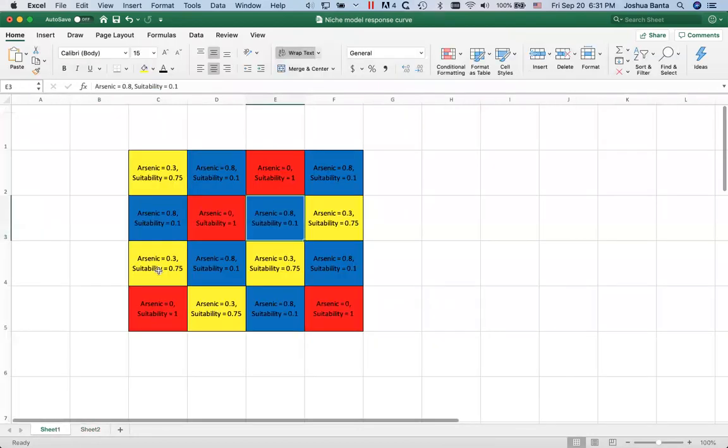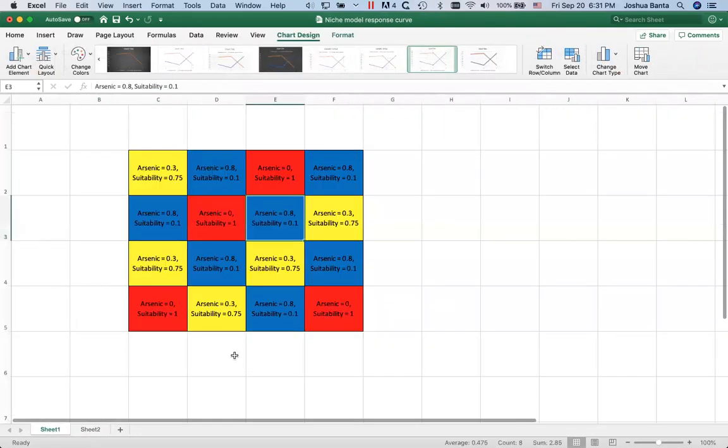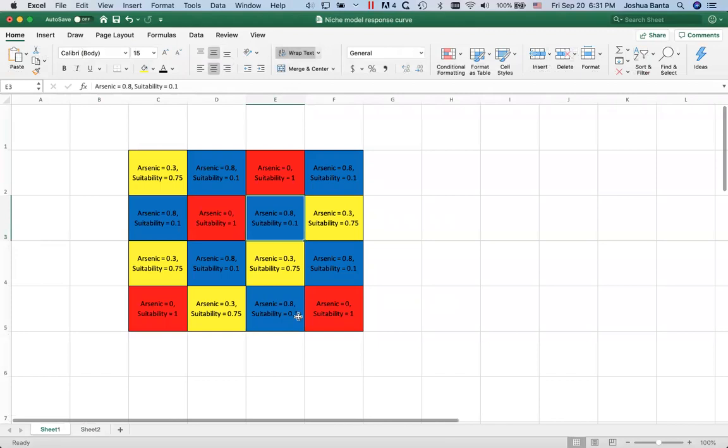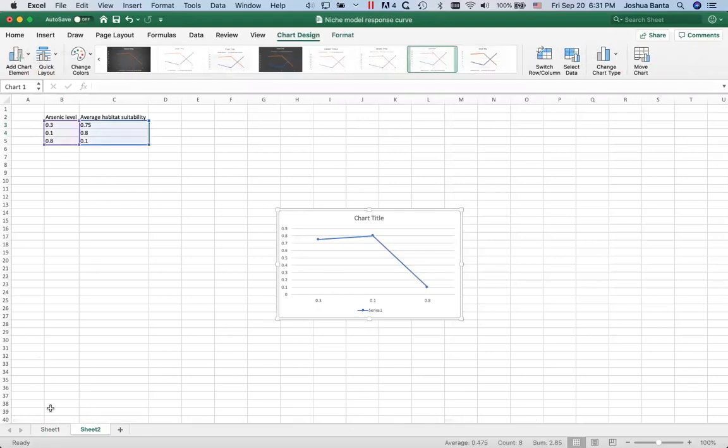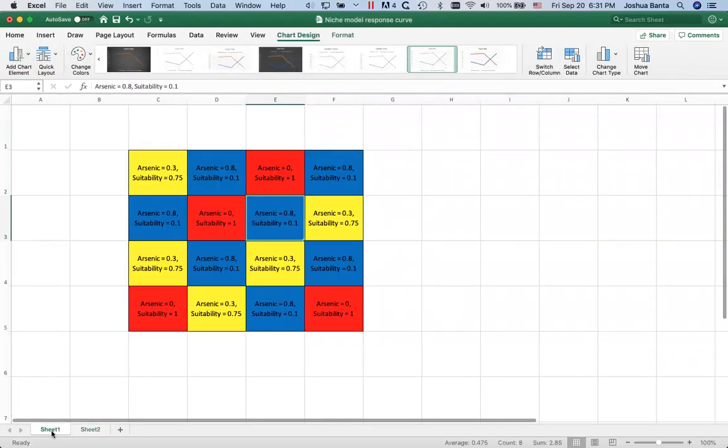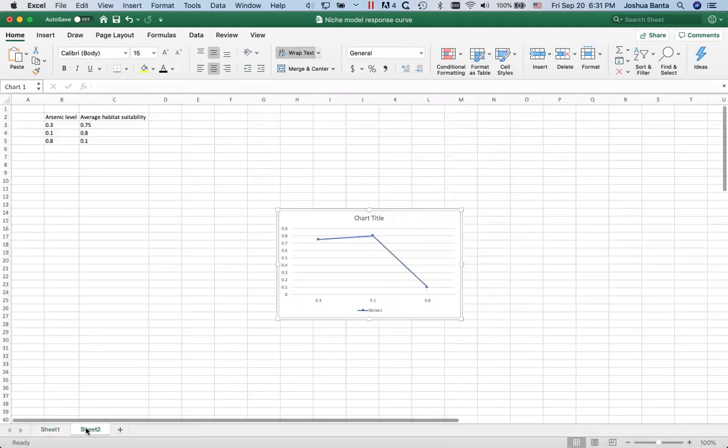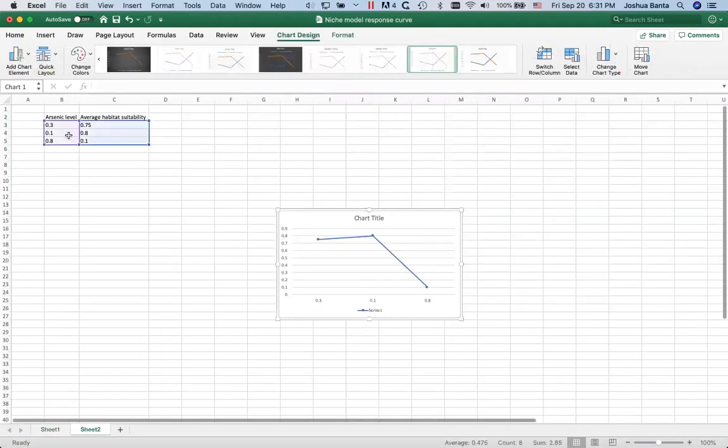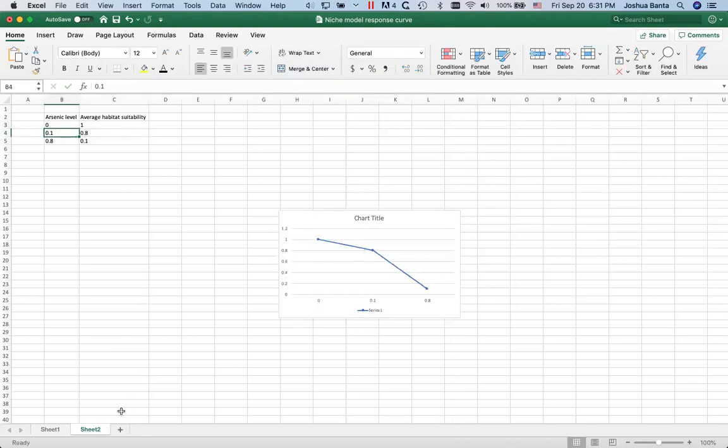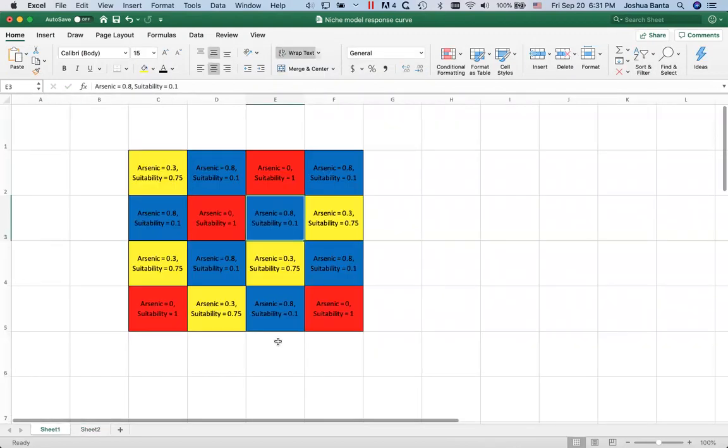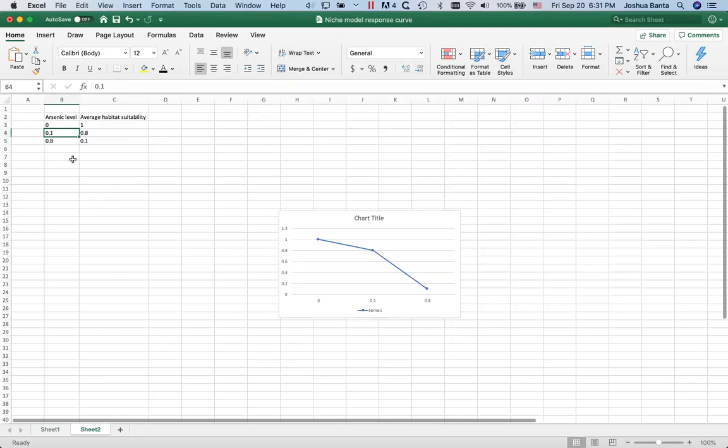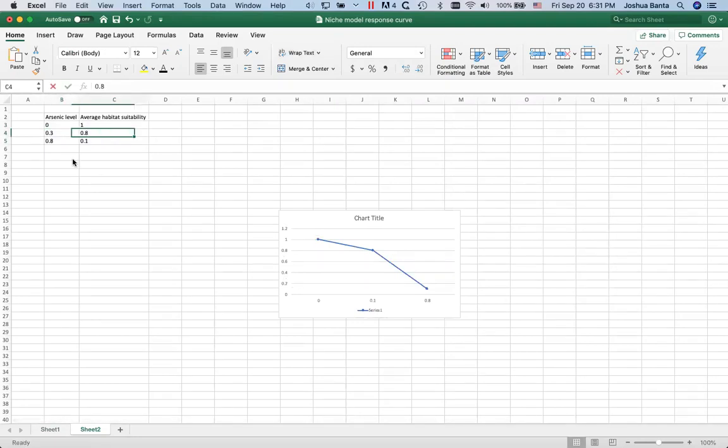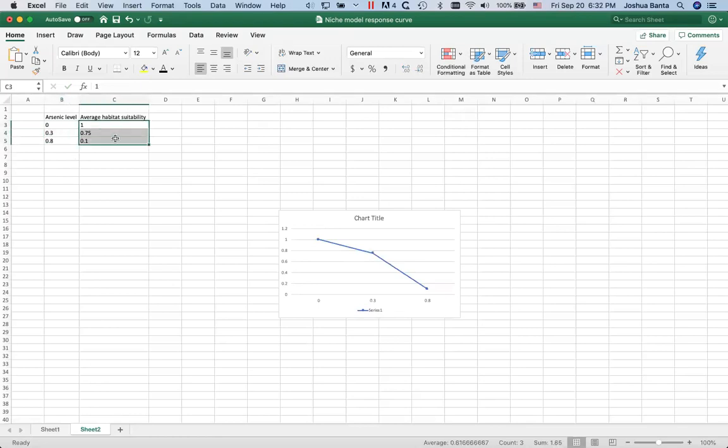So for 0.3 the habitat suitability is 0.75. For 0.8, okay I did this wrong, so we got to go to 0.8 is 0.1, that one's right. For zero it's one. 0.1 is 0.8, 0.1, 0.3 is 0.75. Okay, you with me? So here's the arsenic levels, here's the habitat suitabilities.